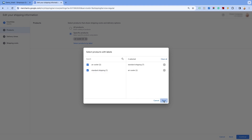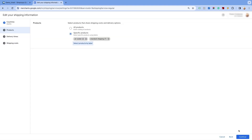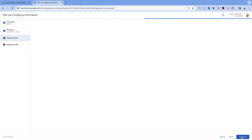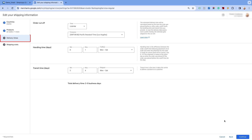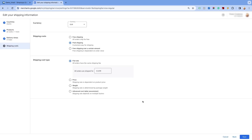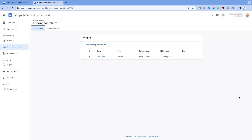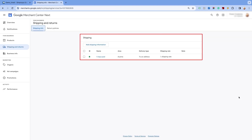Click on Continue and proceed to the next page to set the delivery times, and then click on Continue. Enter the shipping rates as discussed before and click on Save. On the next page, you will see the shipping information added to the Merchant Center Next. You need to wait for 24 hours to get this change implemented.